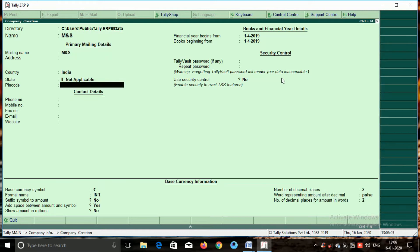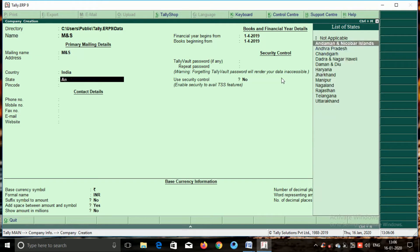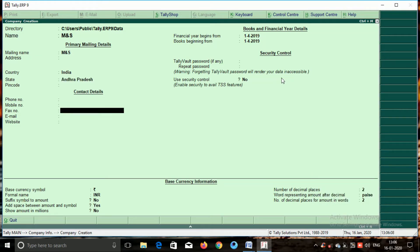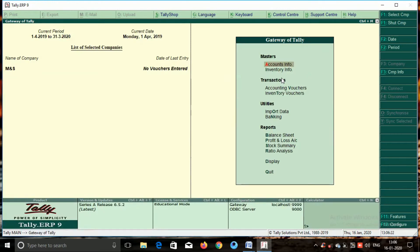You will select India and state, then enter and press the details. You will save the company with M and S name. You will create a single company with M and S.